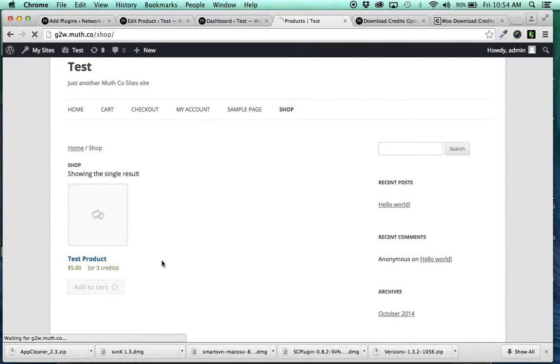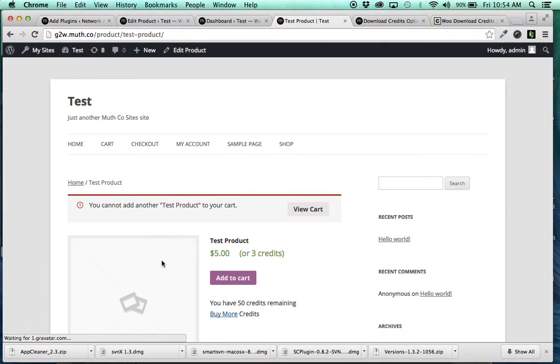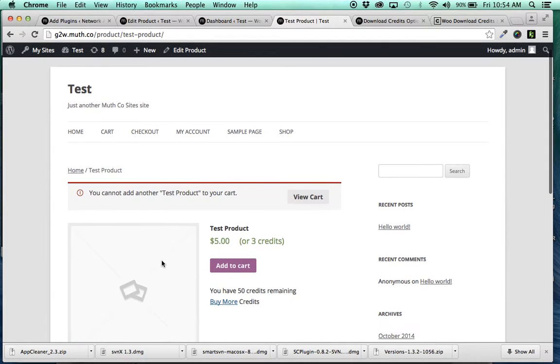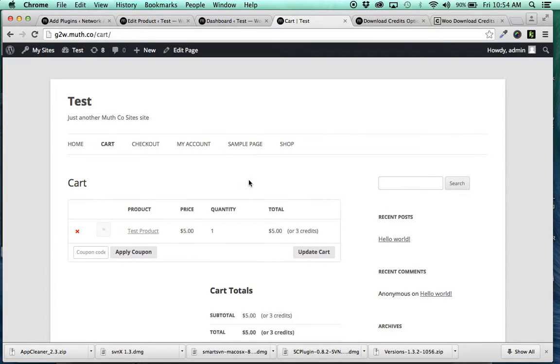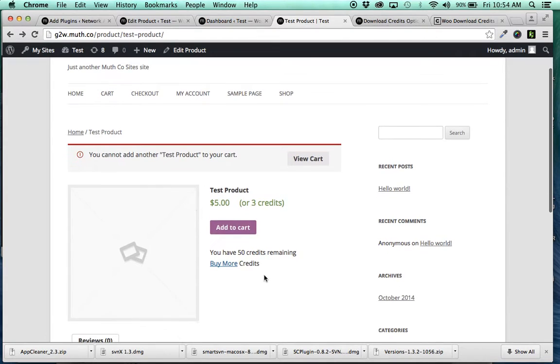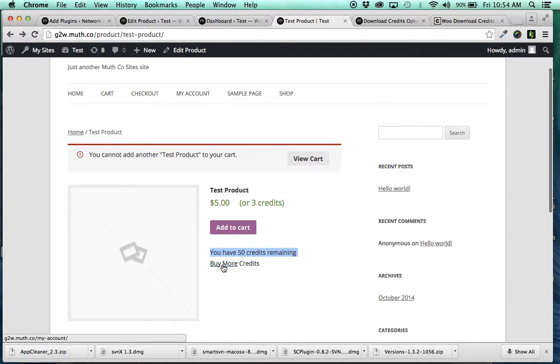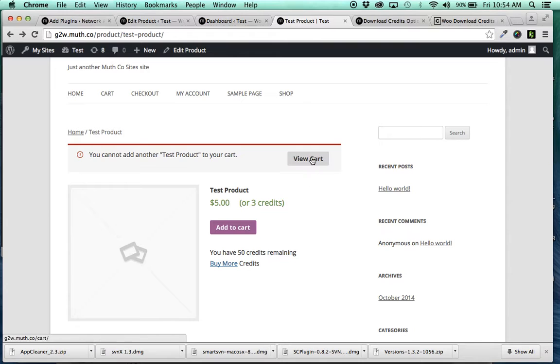When your customer comes and adds this to their cart, it's already added to the cart, so we'll view it. But real quick, so when they add to the cart, it shows you have 50 credits remaining and you can buy more if you need to. But I've already purchased credits, so we'll skip that for now.